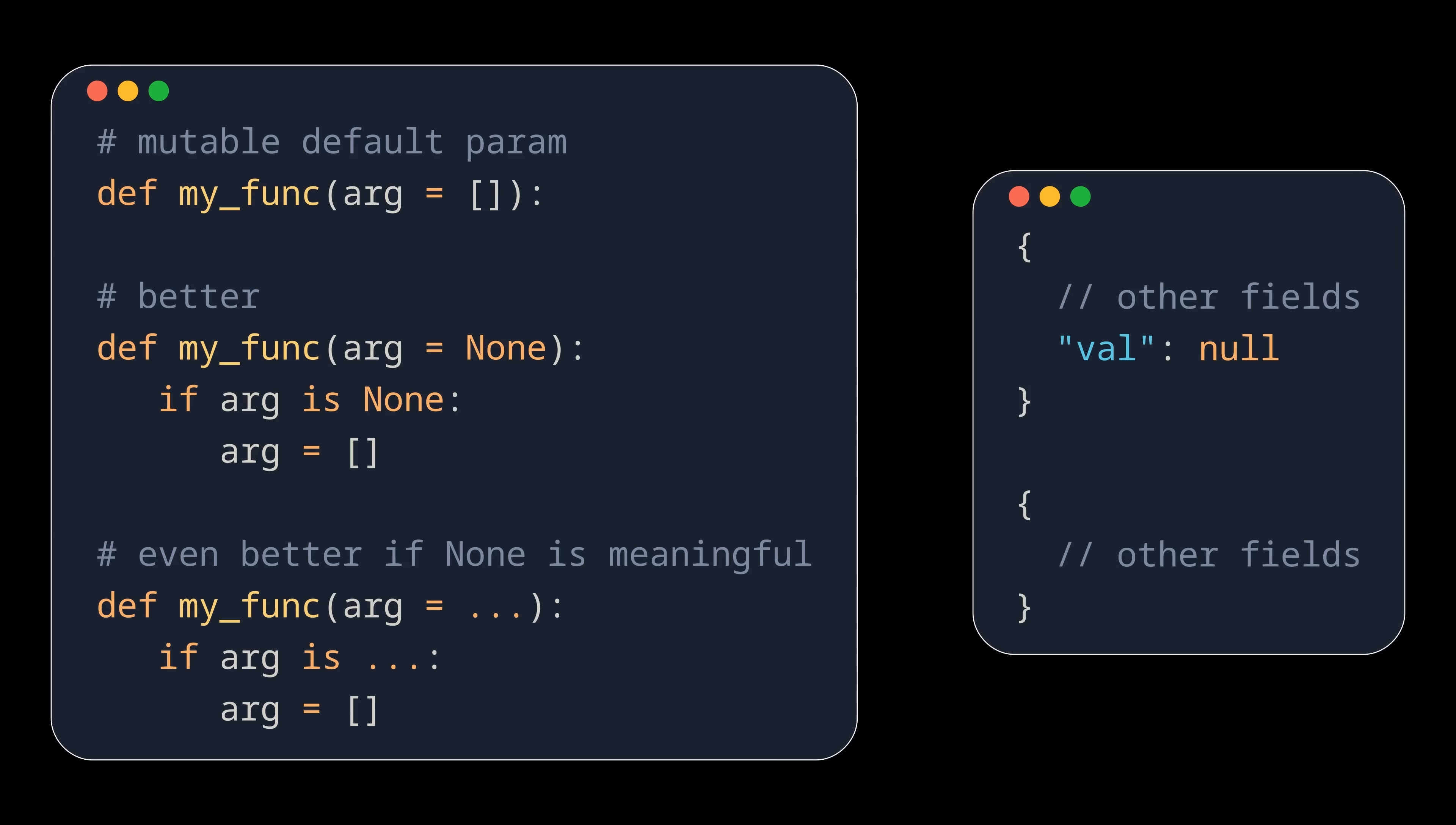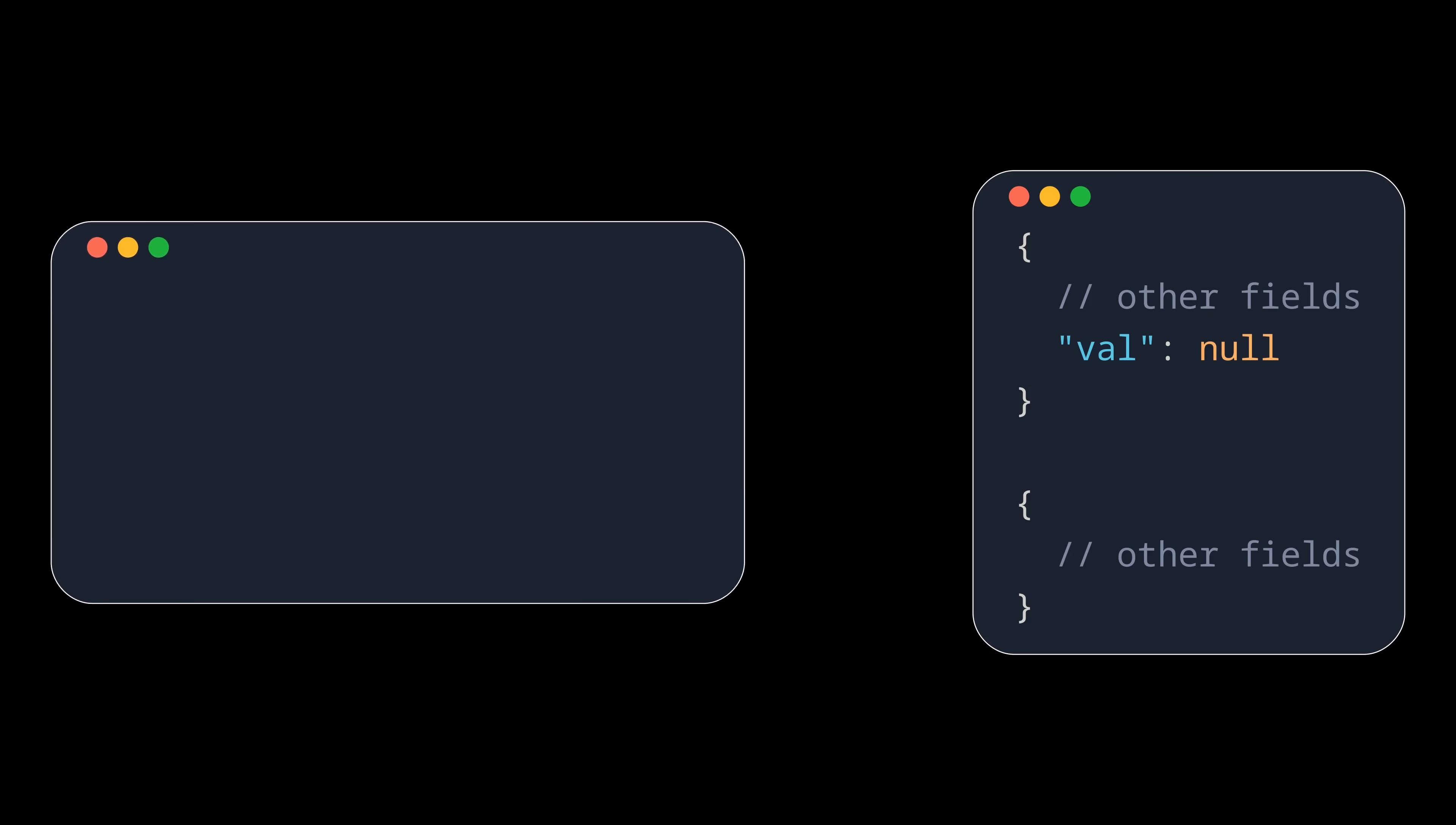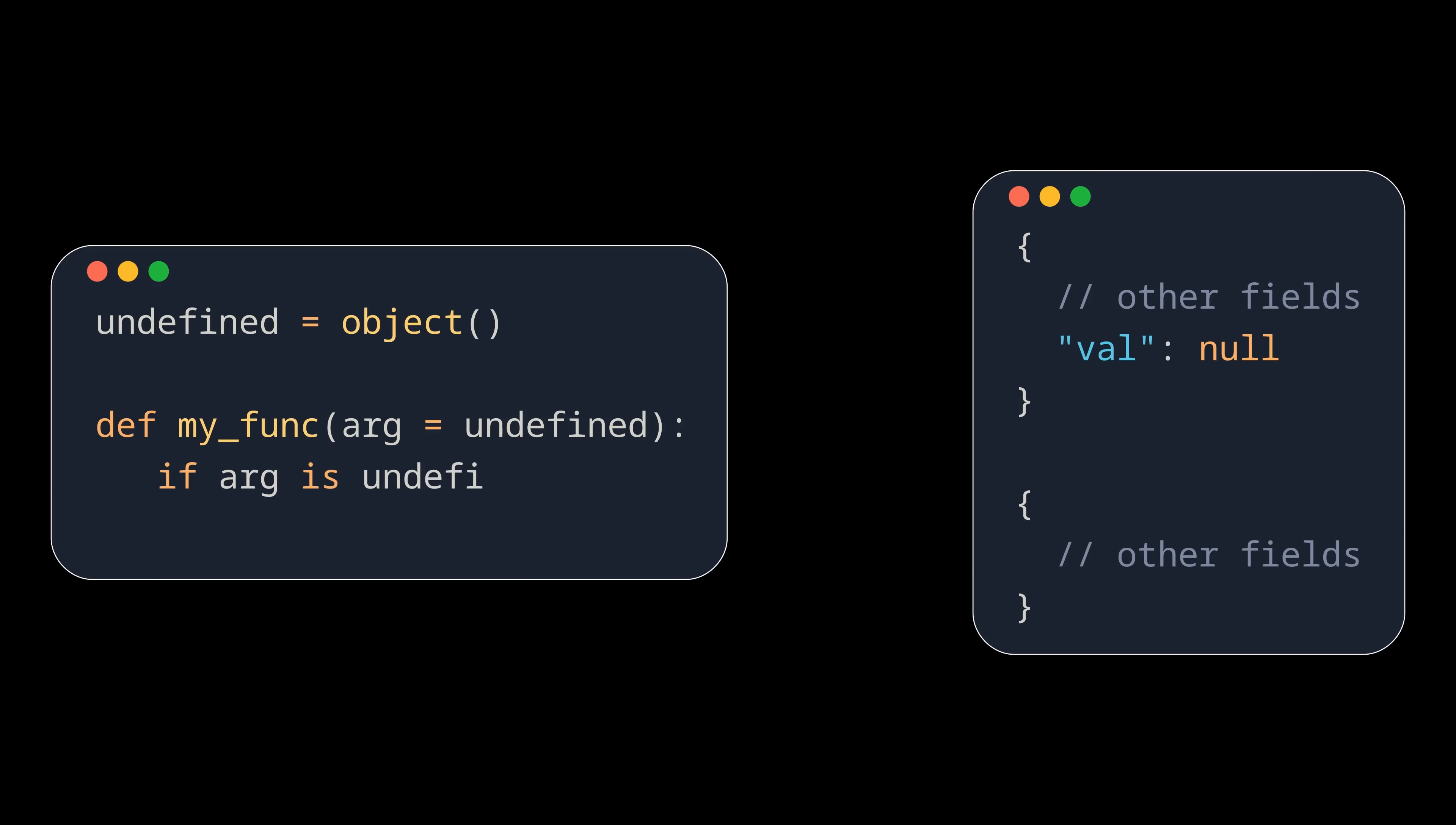Here it is important though to communicate this clearly to your colleagues or collaborators, because it may not be obvious that this value is used for that purpose. Other solutions are to define a new sentinel value yourself, which you can then use for this purpose, to be more explicit.